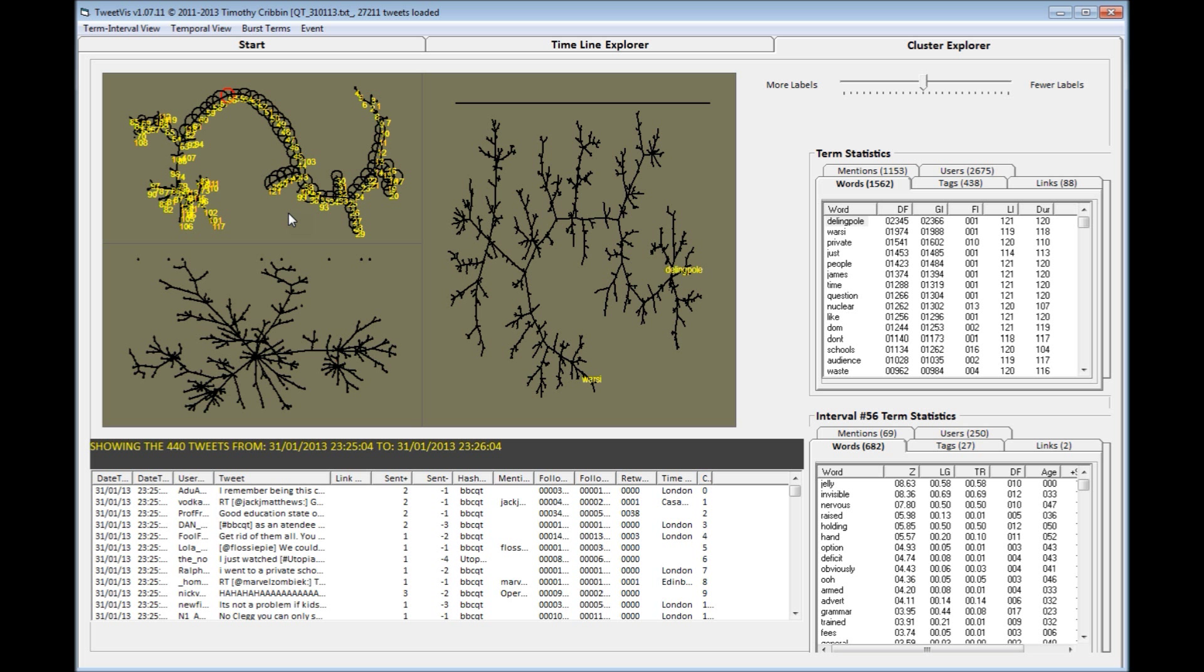The topics discussed within each interval are now clustered together in different ways, and you can see there's quite a linear flow to the BBC QT conversation, with topics starting at one end of a thread and gradually leading through to another, with a few diverging subtopic branches.